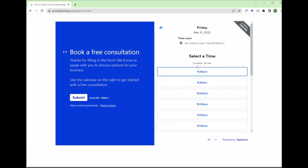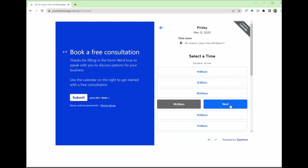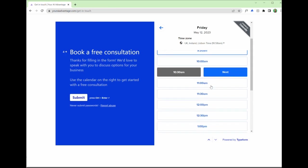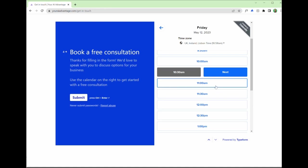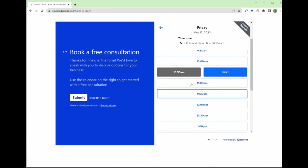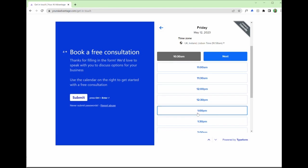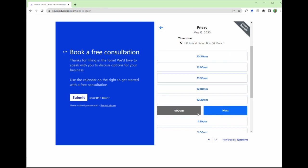So for example, it's as simple as clicking a time when the prospect is free. And if I were busy, for example, from 11 till 12, it would not display these options to the prospect. It would only show them times at which I am free.